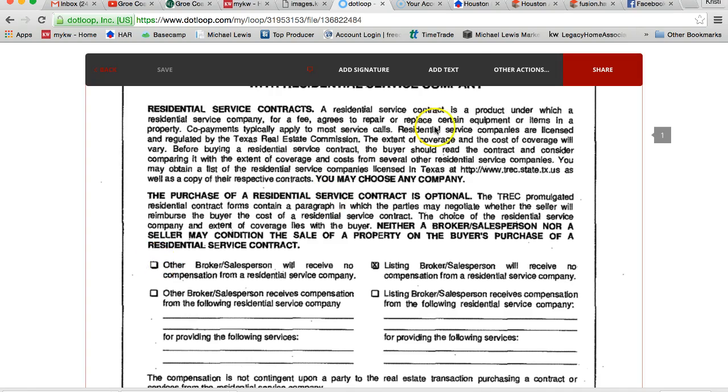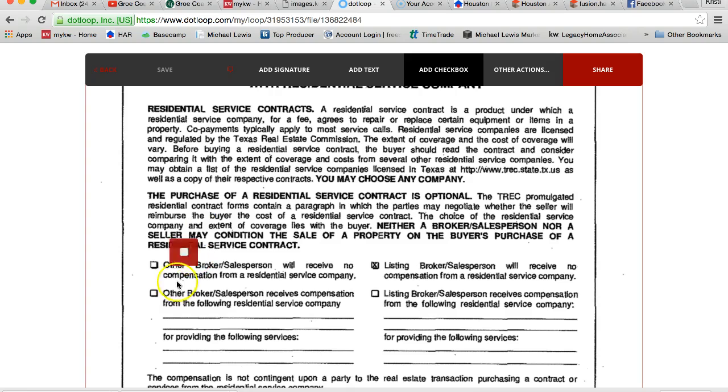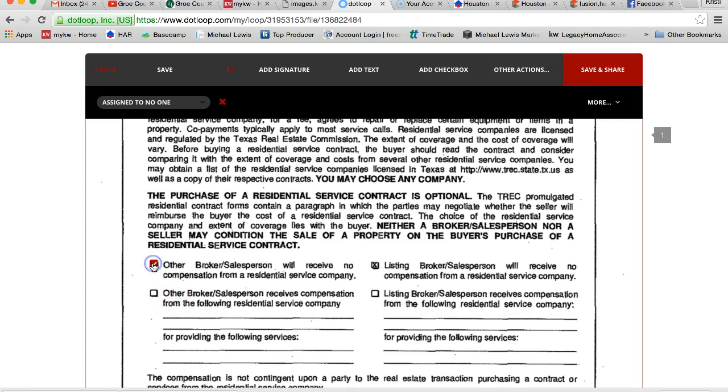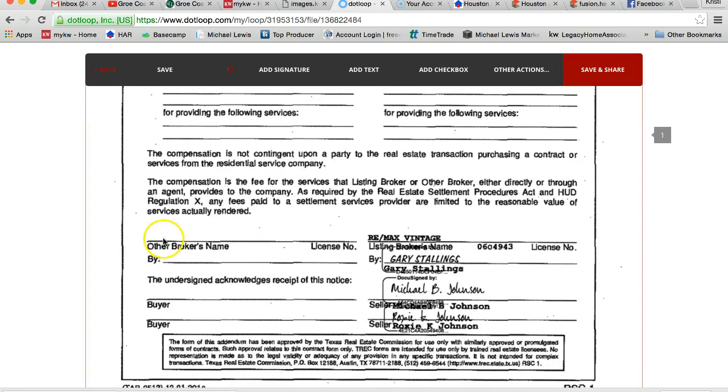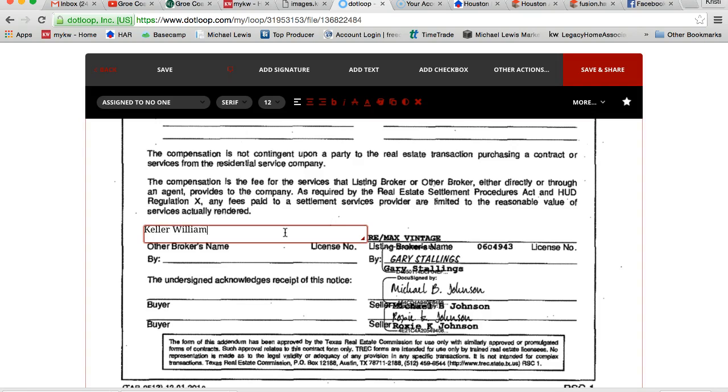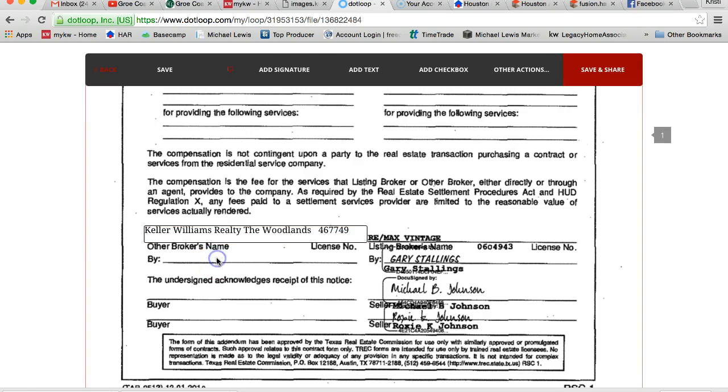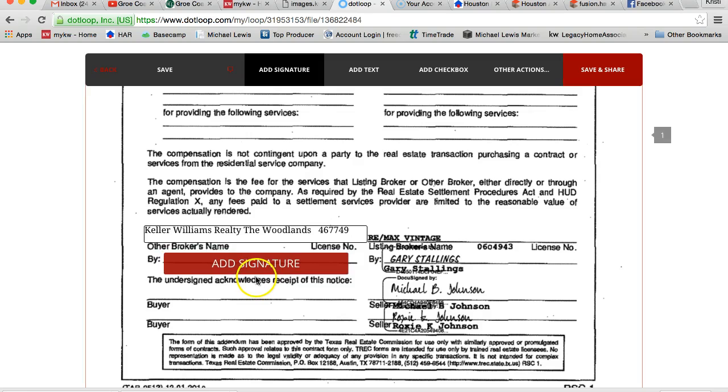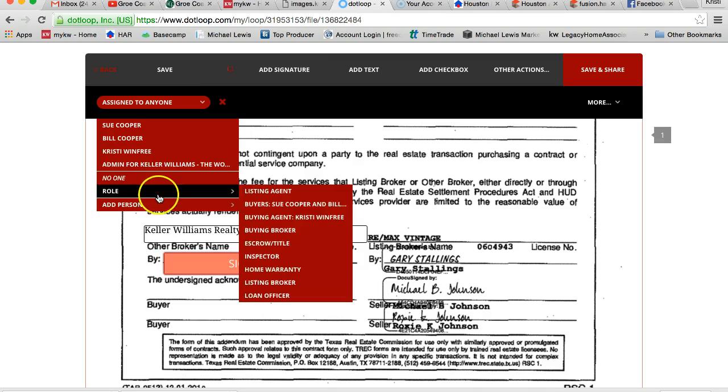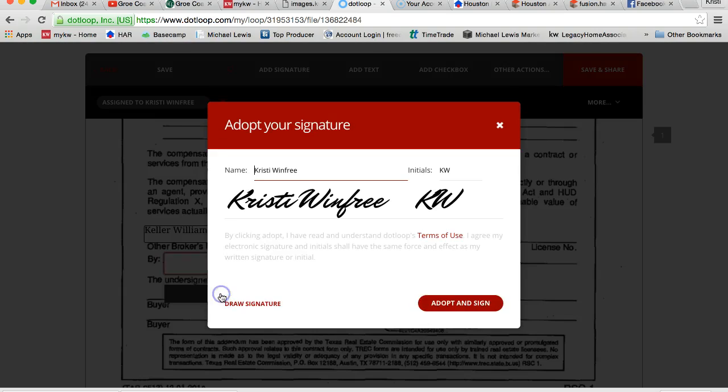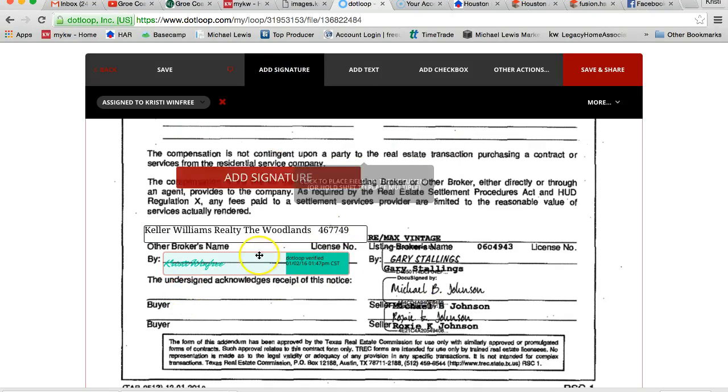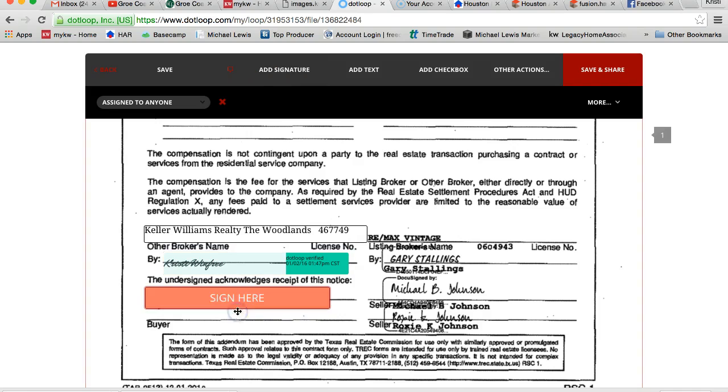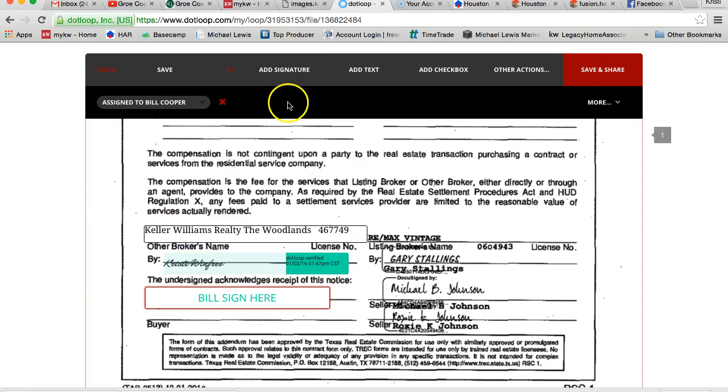You'll notice right here we have to either check the box that we are not being paid by them or we are, but you can't check on it because it's a PDF. So what I'm going to do is hit other actions, add checkbox, put it right here. And then I can put a check mark in it. Right here there's spot for text, so I'm going to add text. I need to put my broker's name and license number. And then right here it's going to be the spot for my signature. I'm a sign field and go right up here, go ahead and sign that. And then my buyers need to be able to sign as well, just acknowledging that they understand we're not being paid by a home warranty company.